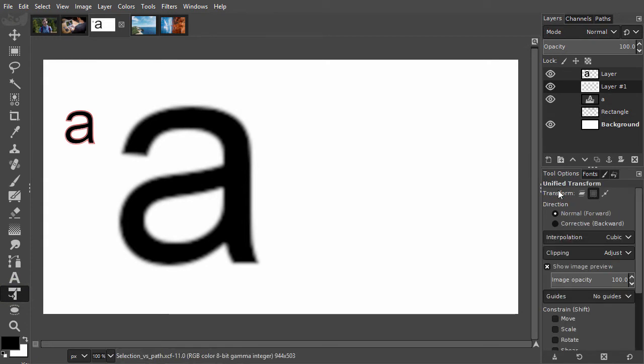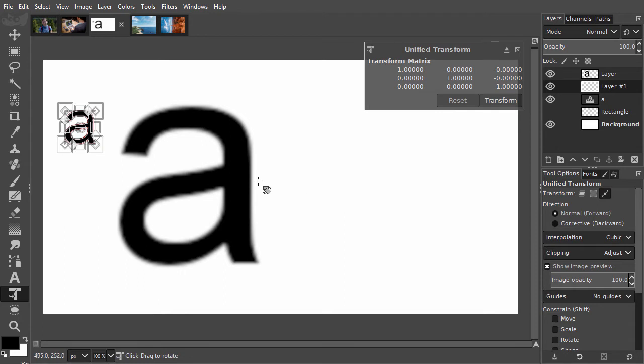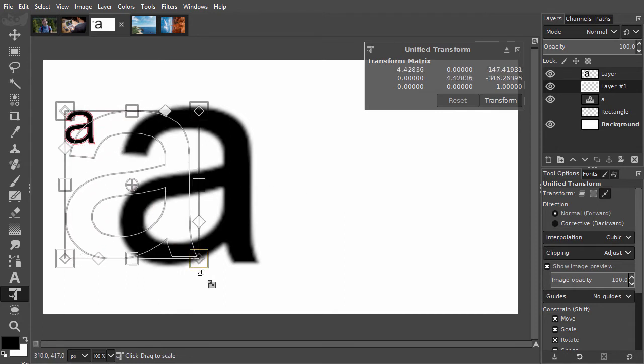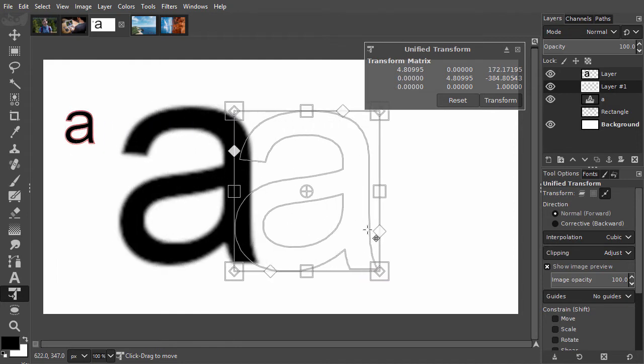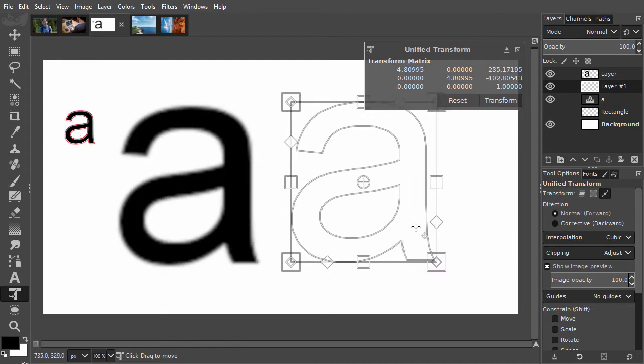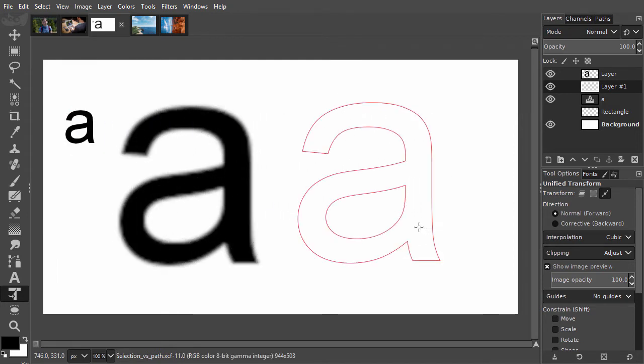In the tool options, behind transform, I select the path icon. Now I click on the canvas and drag the corners out. I press enter.